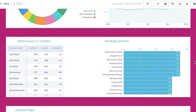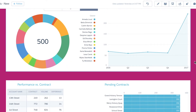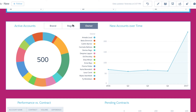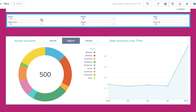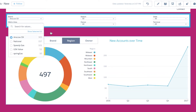There's also a contract compliance section where we track performance versus contract as well as pending contracts. Here we also see the dynamic grouping and filtering capabilities.